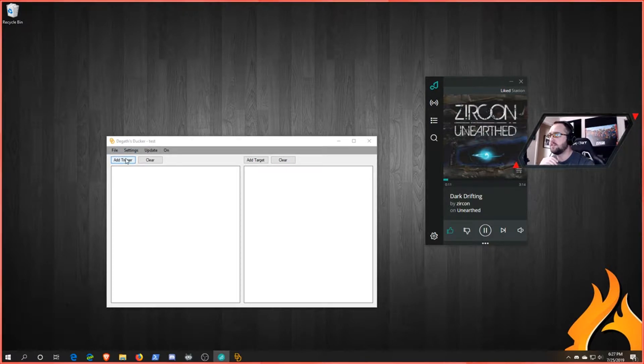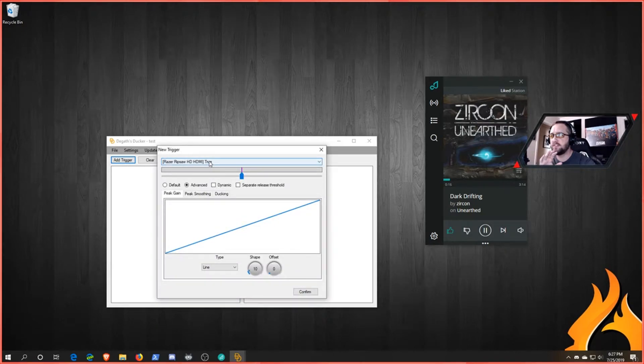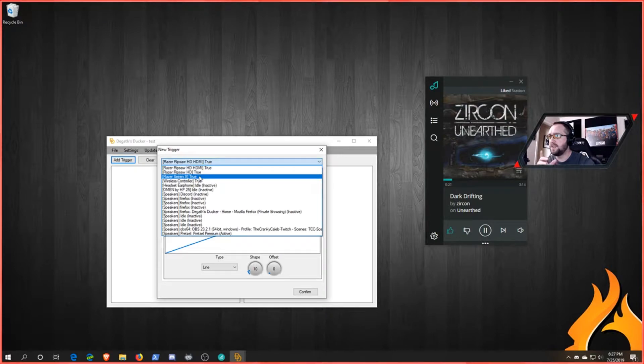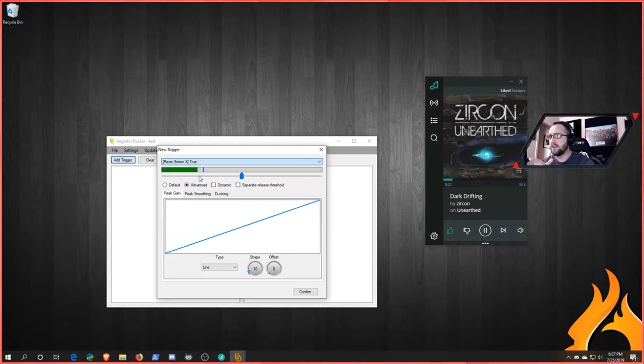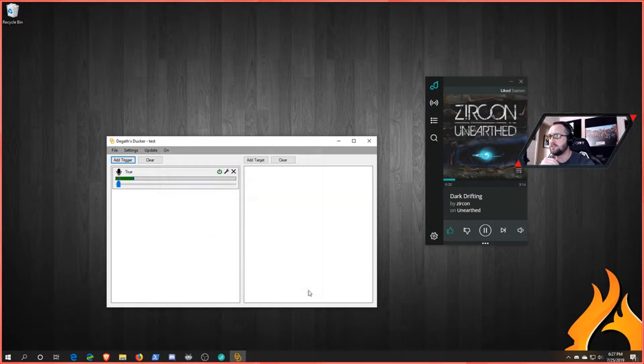What we want to do is you're going to launch the Gas Ducker, you're going to add a trigger. Now this is going to be different for everyone. You're going to look for your microphone. For me, it's the Saren X. I'll add that. You'll go ahead and set that threshold. That's a good starting point. We can change this later, so we'll go ahead and confirm.